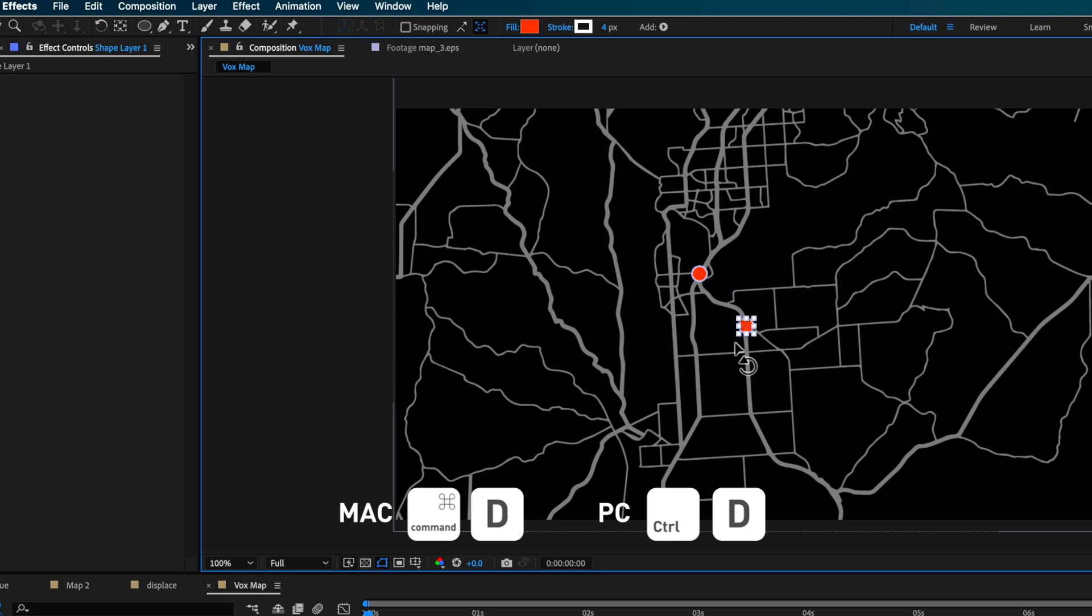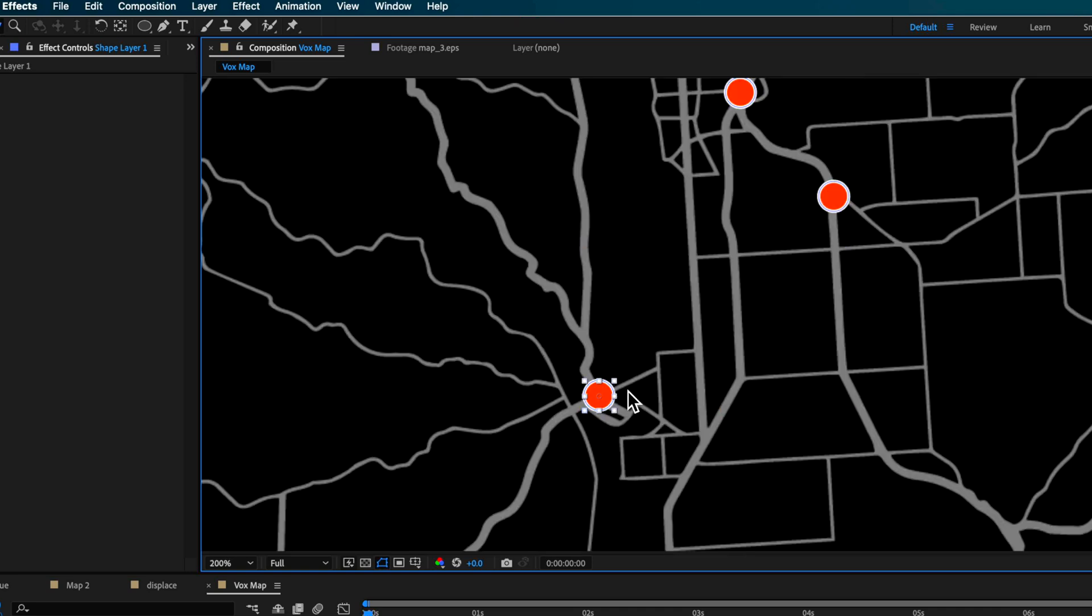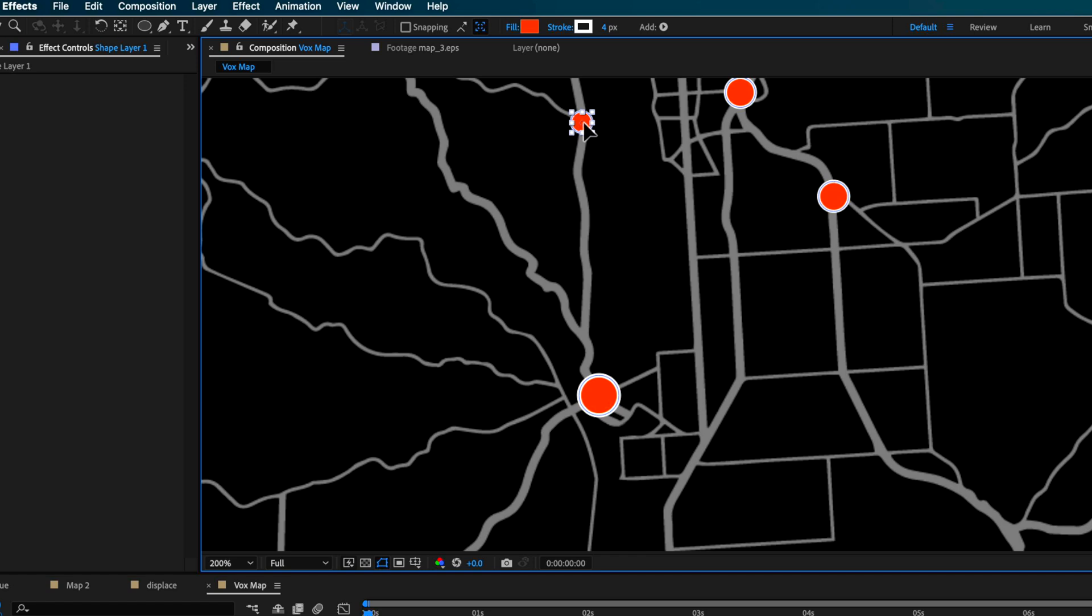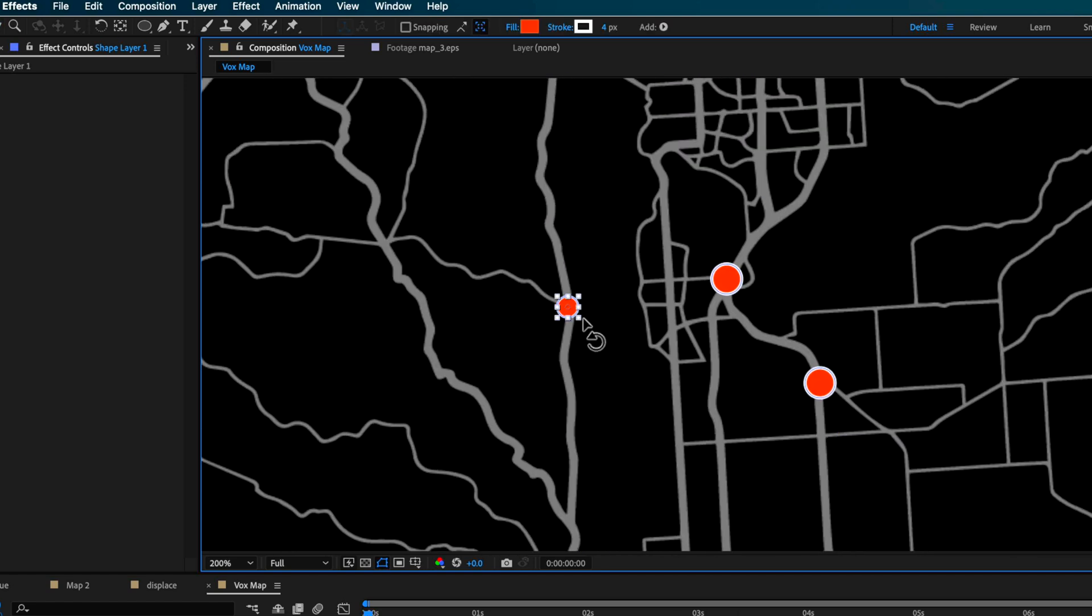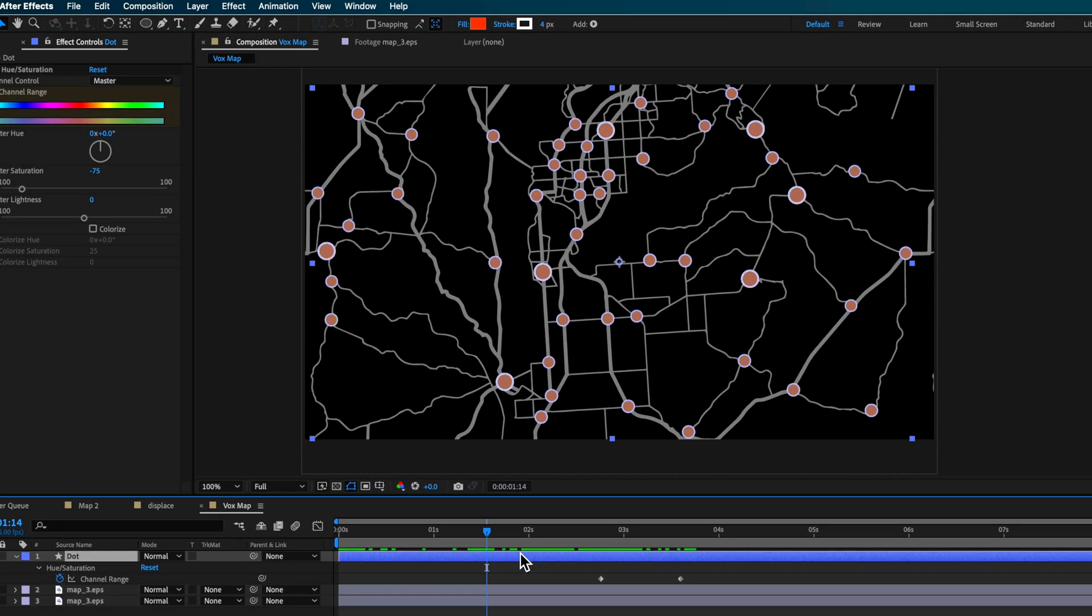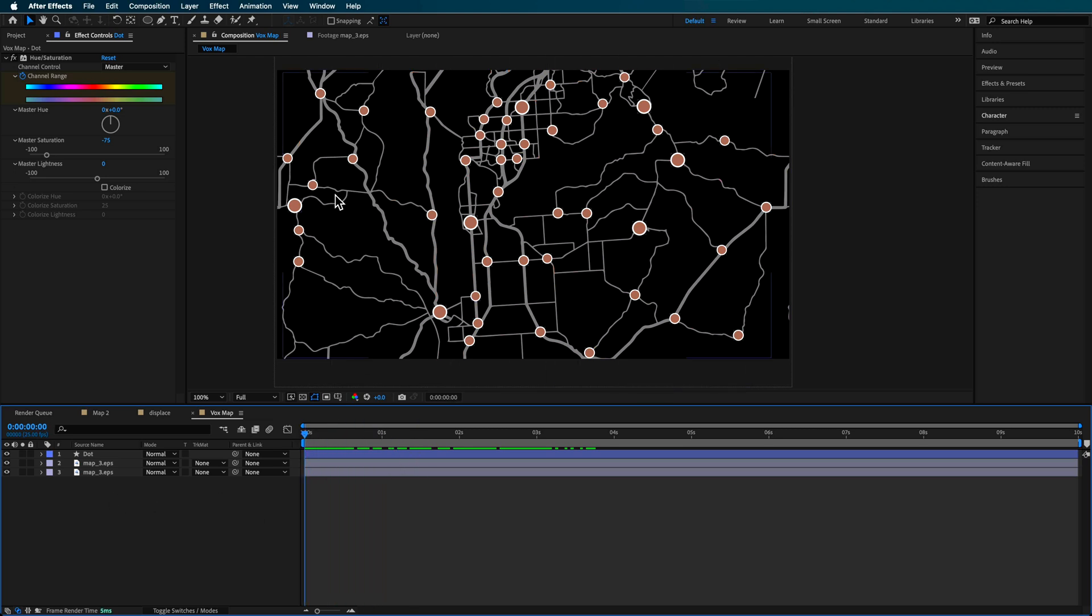Now once you've got one, what you can do is just duplicate that and then move it out somewhere else. Now, if I just keep doing this, I can create a series of dots, but I can also scale some of these up and I can also scale some of them down. So if I just move them across here. So this is what you should end up with here. So you've got all your different dots basically laid out on your map.